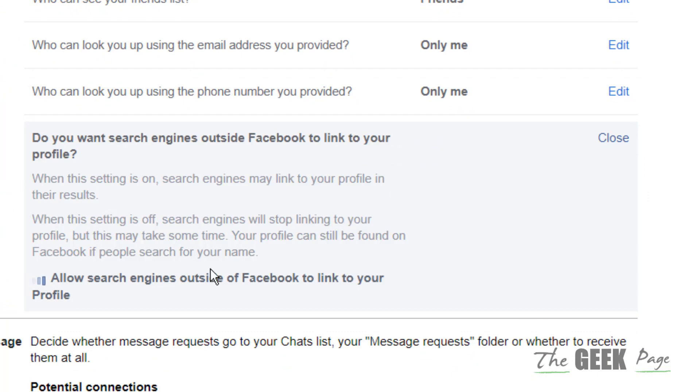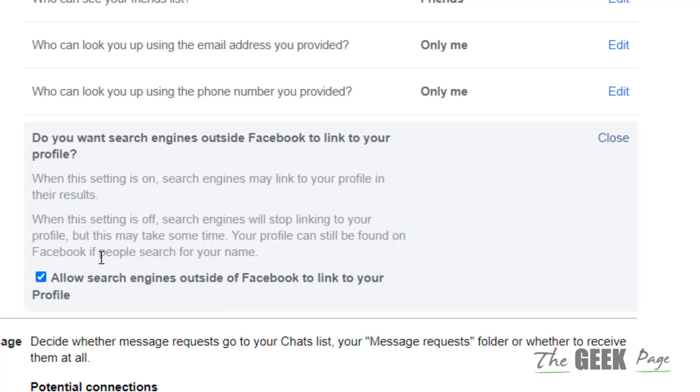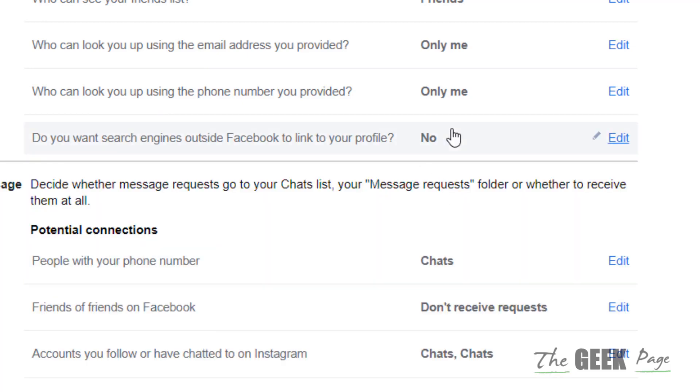So by default it's actually yes, but you can choose no. Just edit it and uncheck this option and it will be no. So by default it should be no and then it will remove, but it will take some time so that Google will be deindexed from the search result. Thanks for watching, please do like.